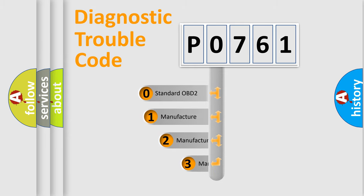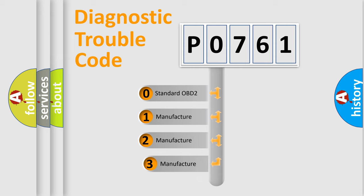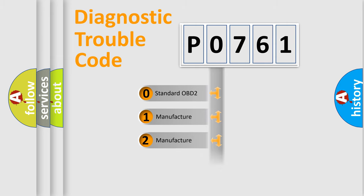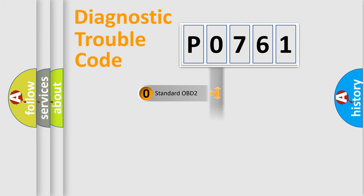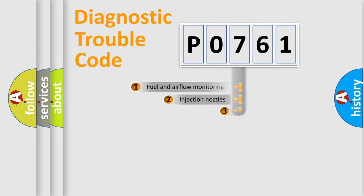If the second character is expressed as zero, it is a standardized error. In the case of numbers 1, 2, or 3, it is a manufacturer-specific error code expression.